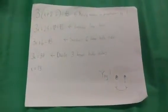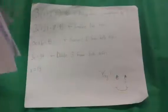You would then combine like terms and get 3x plus 6 equals 45. You would subtract 6 from both sides and get 3x equals 39. Finally, you would divide 3 from both sides and get x equals 13.